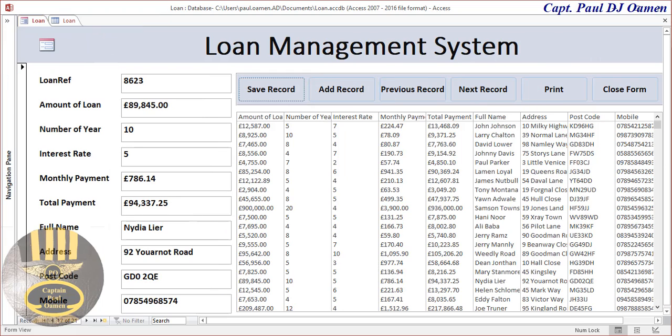Now let's go into Access and put one of these together. Just for your information, this is just an overview — the full tutorial will be made public very soon. Bye for now!